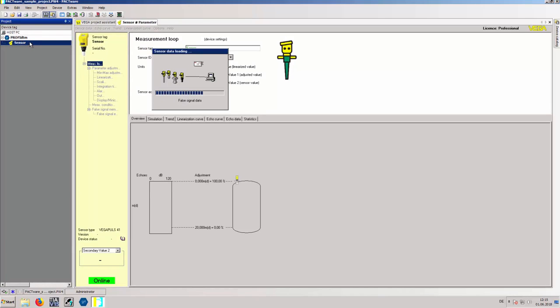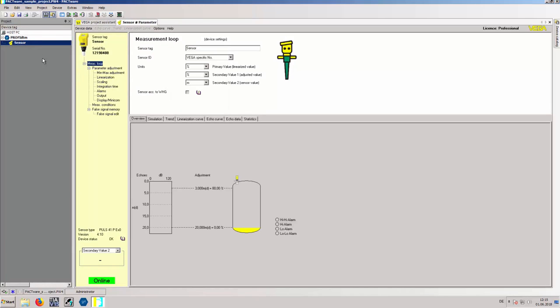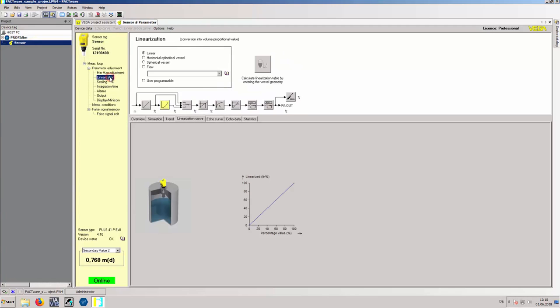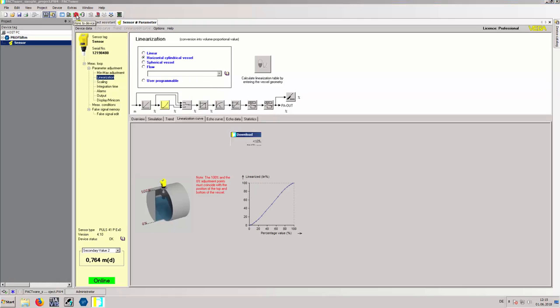After going online with the PA device, you can change some of the parameters and store them to the device. This part concludes on how to parametrize your device with Pactware.